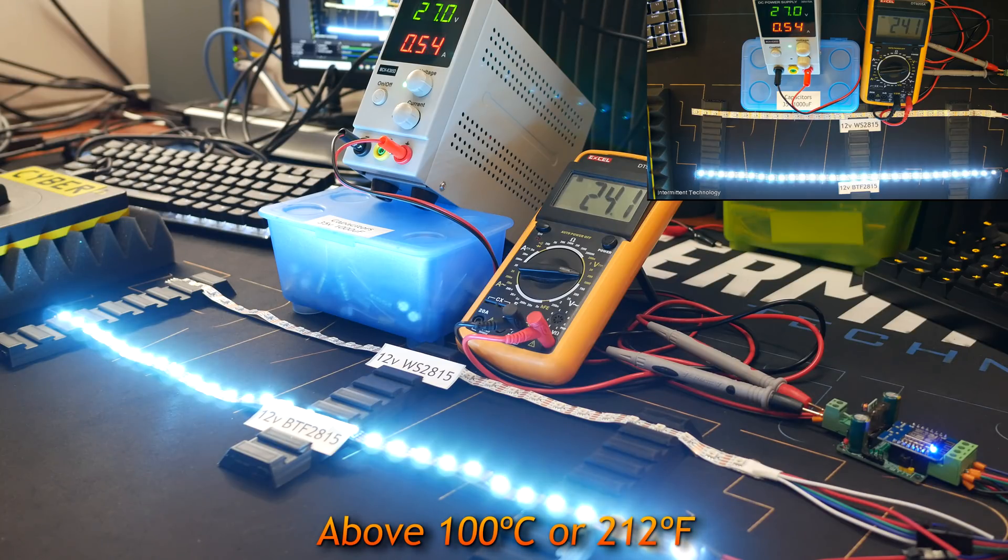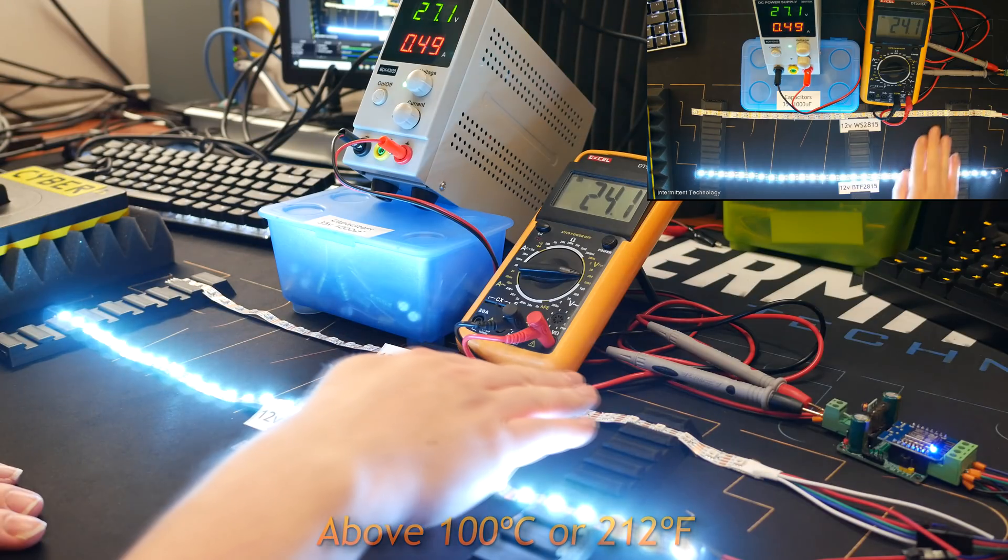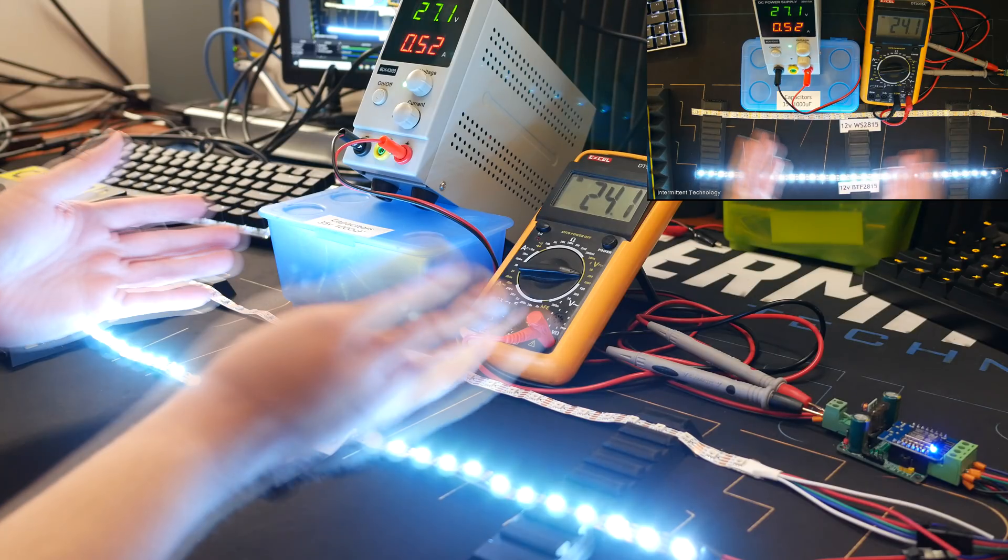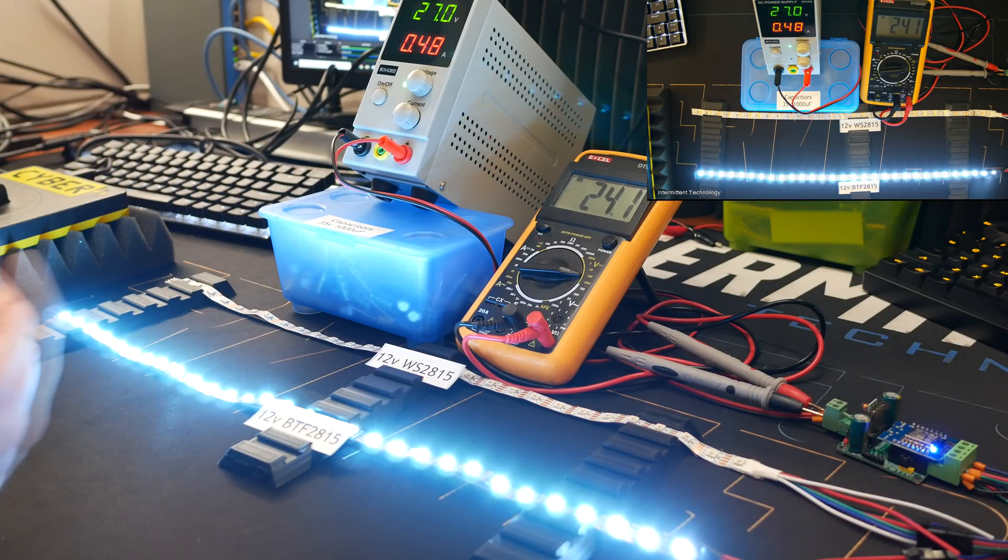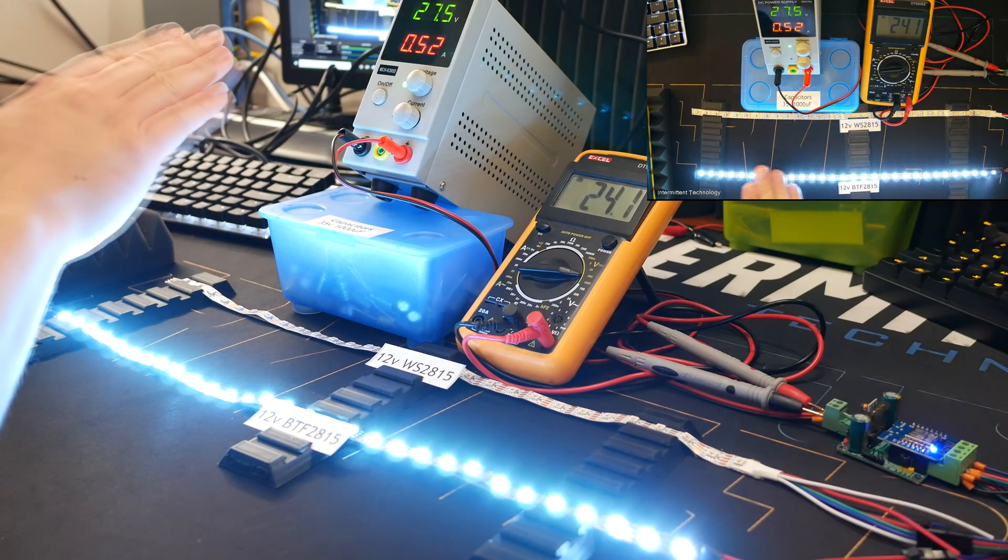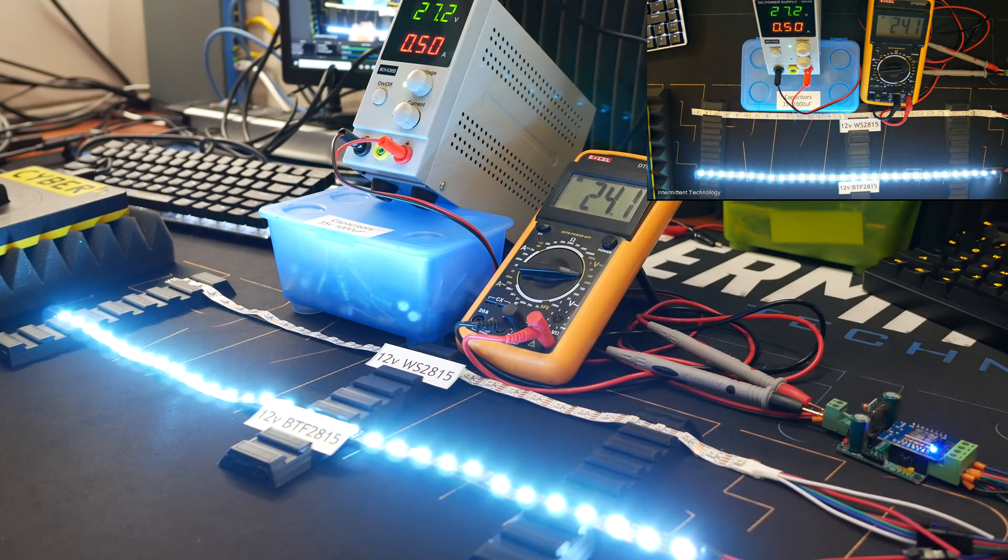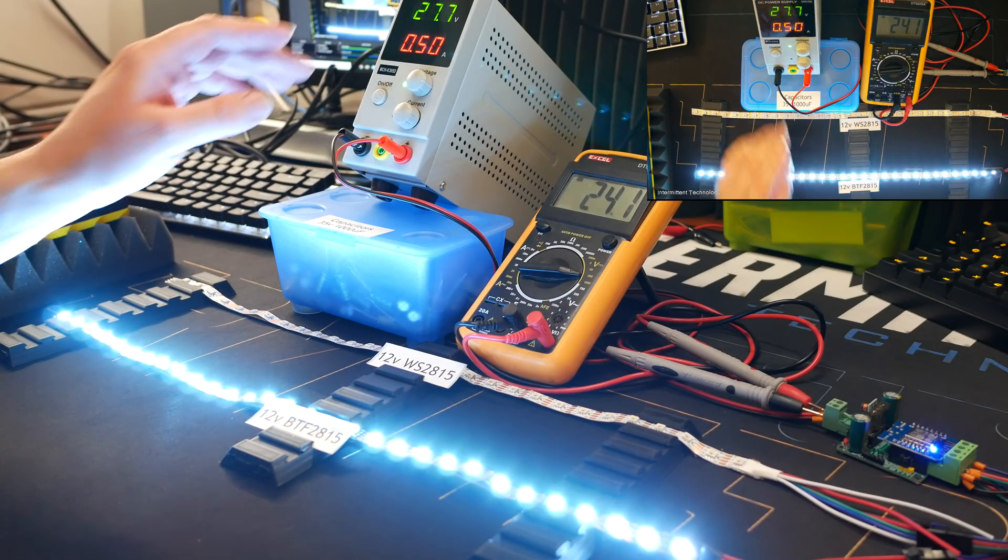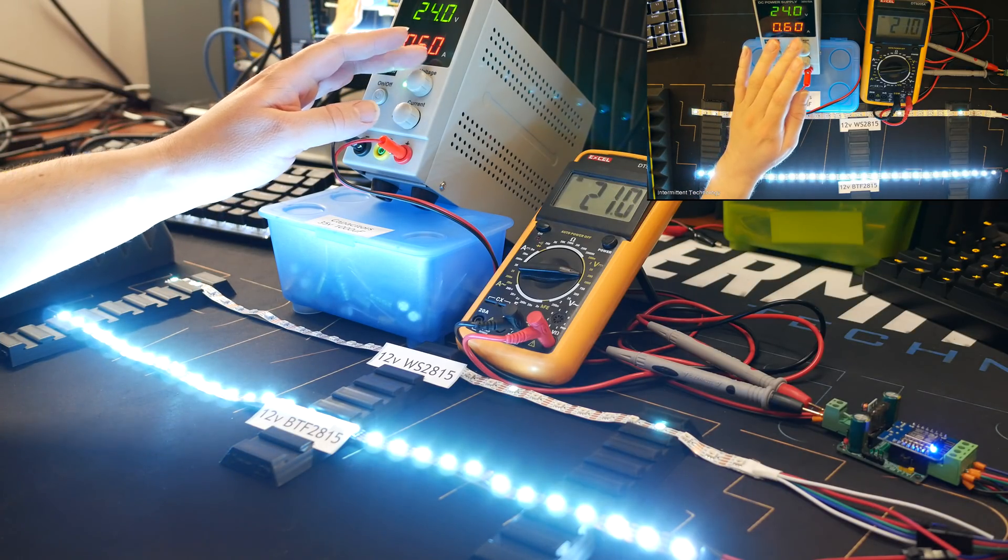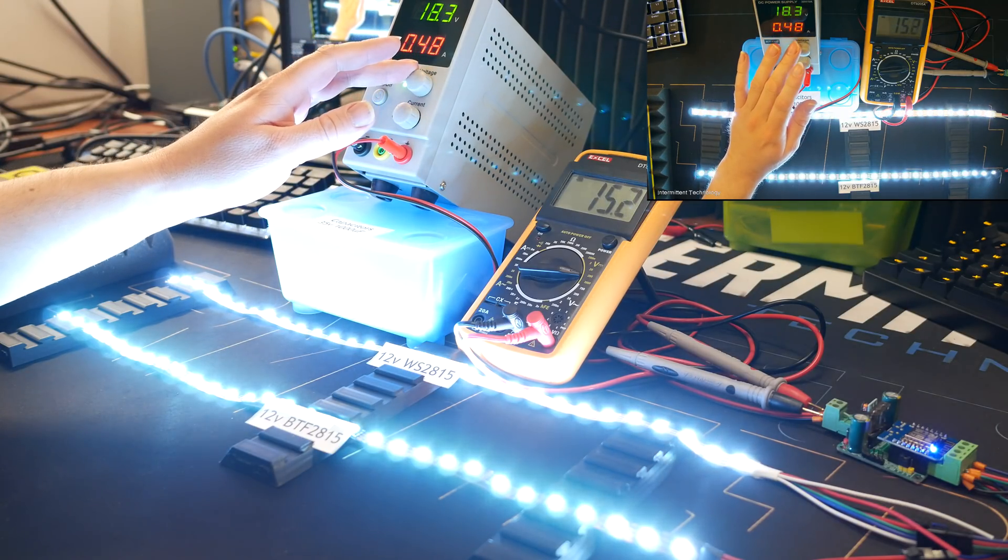The WS2815 didn't get that hot, but of course the LEDs aren't displaying anything. And what I'm wondering now is if we lower the voltage again, will they come on? And while we can see no LEDs died in the BTF2815 or the UCS1903, let's start turning this down. Interesting, so it must have some, or the WS2815 must have some over-voltage protection, because now that we're back at 12 volts it's all still working like it should.